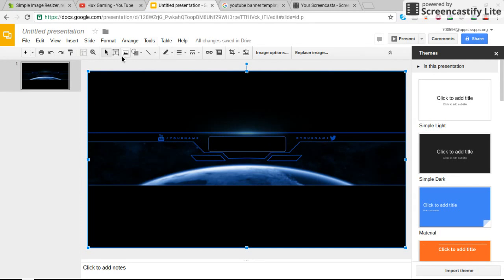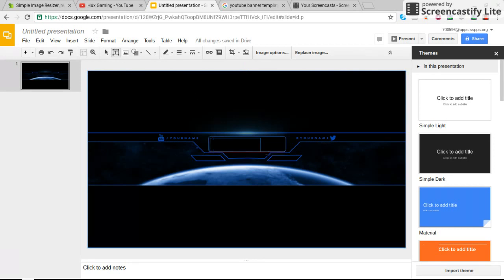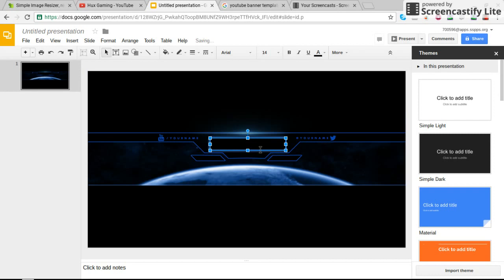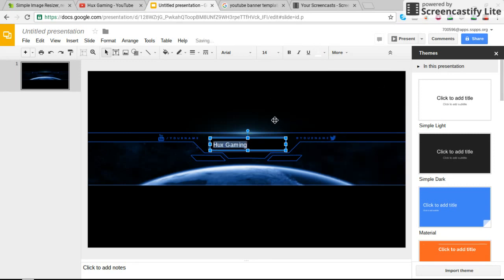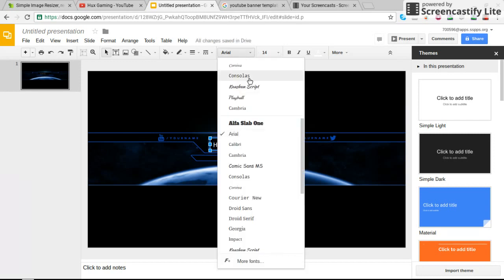So I'm going to go ahead and click Text Box right here. Drag that from the top corner to top corner. Right there. Go ahead and type in Hux Gaming. You can't see that because it's in black. Go ahead and highlight that. And then we're going to go ahead and put that in white. You can put that in any color you want, but I just like white because it really pops out of the picture.